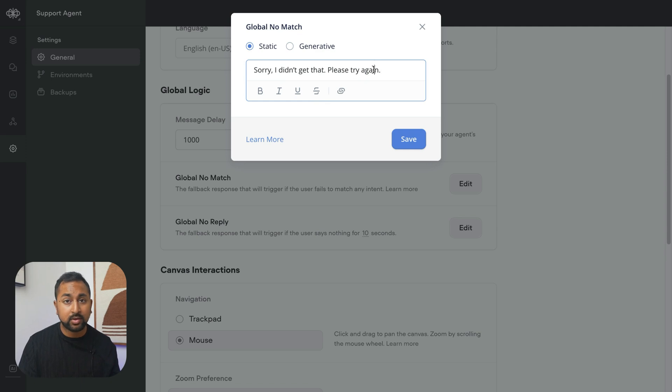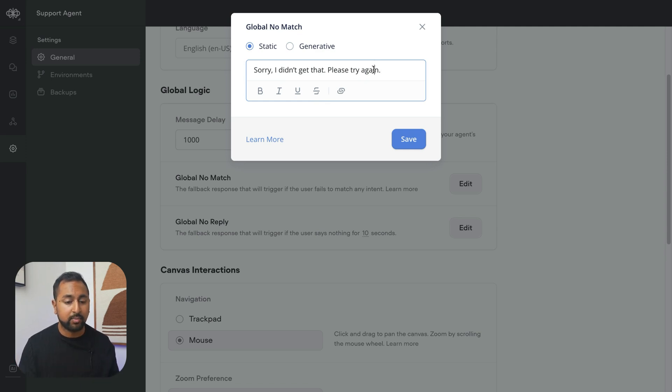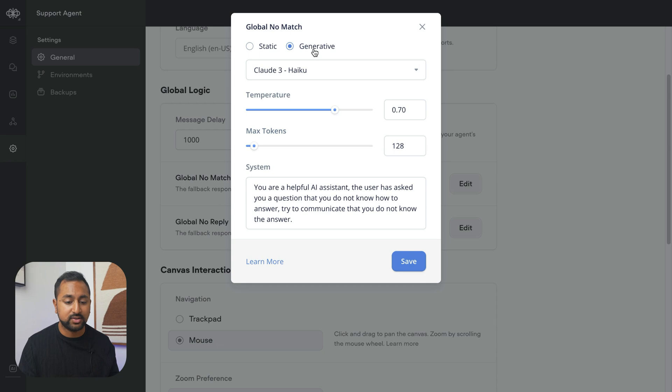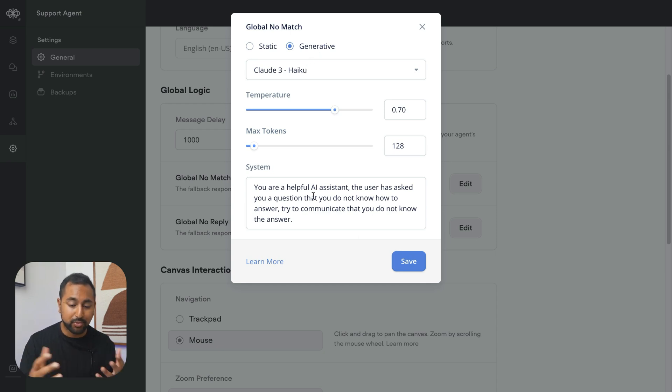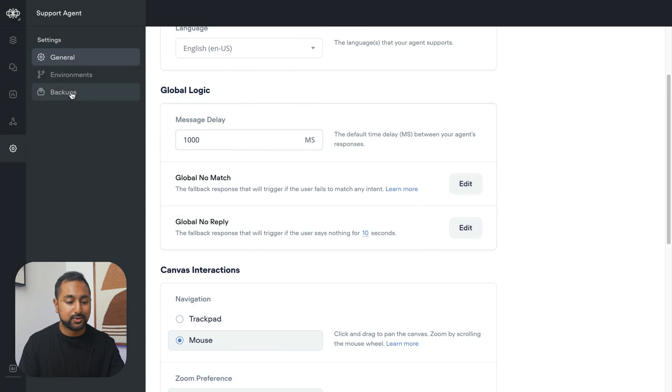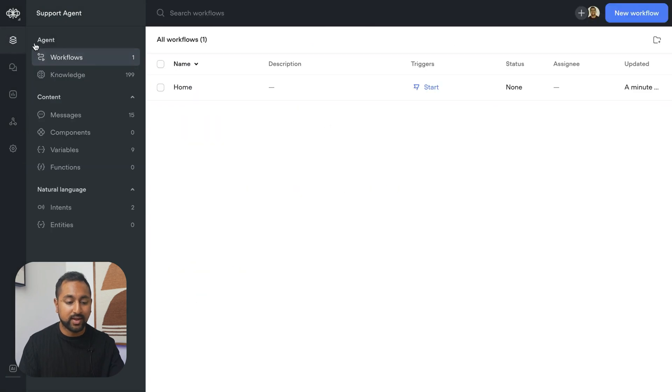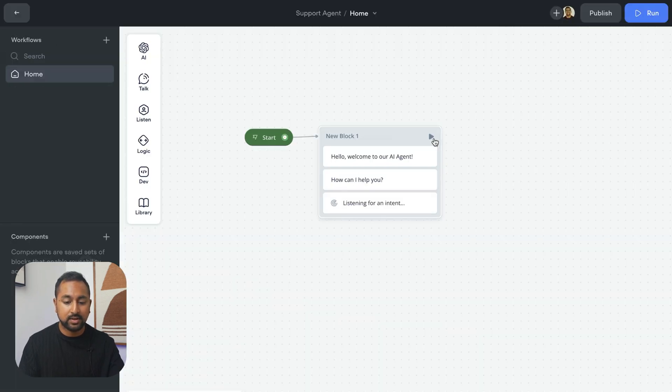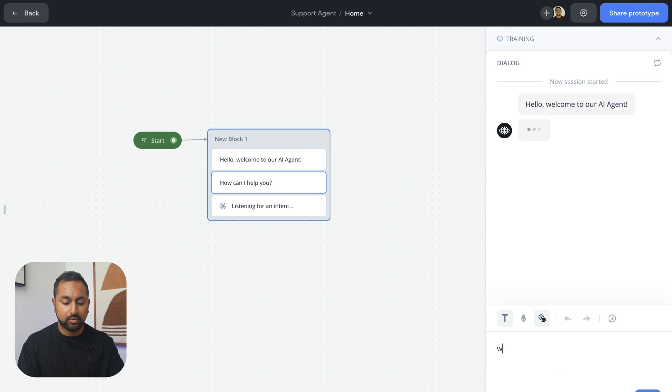If I wanted to, I could have it look at a general AI model. I could hit generative and pick the model that I want and have it communicate the answer back to the user. If I turn that on and go back to my canvas here and say something like,